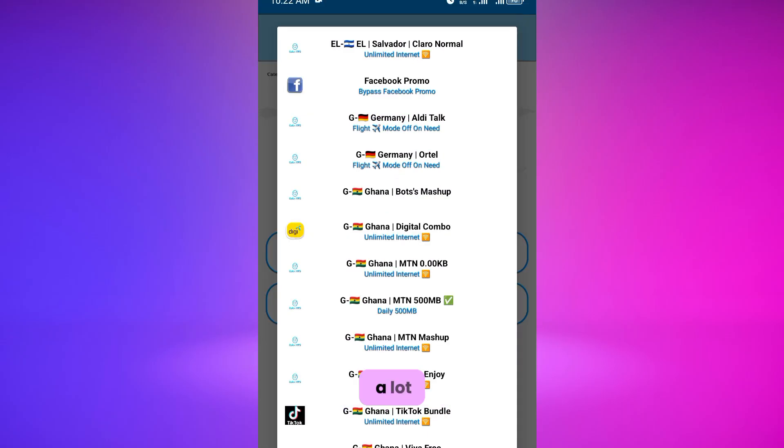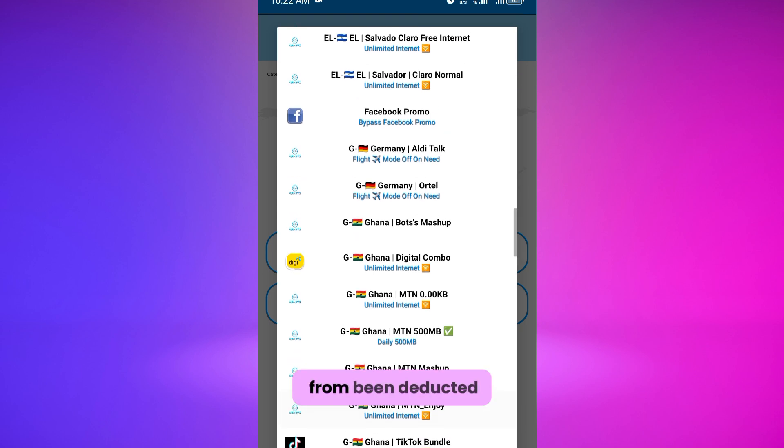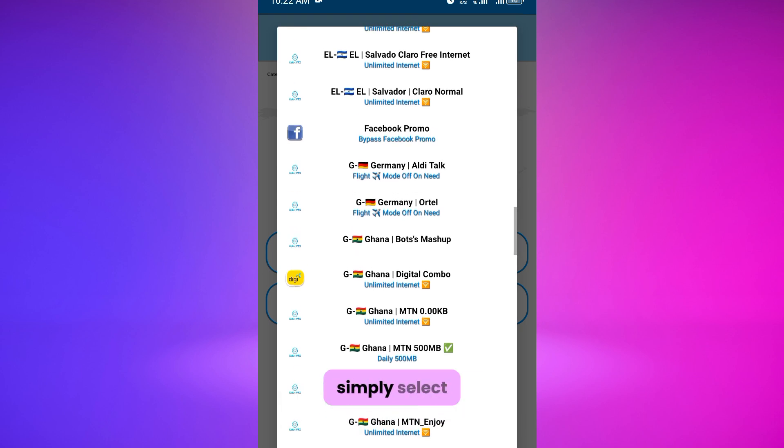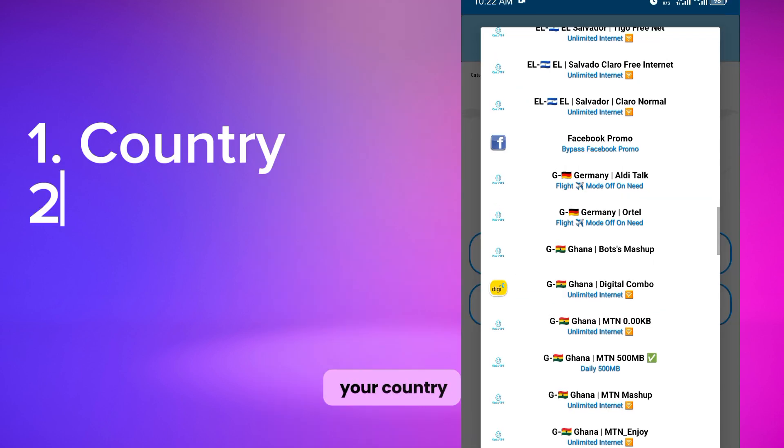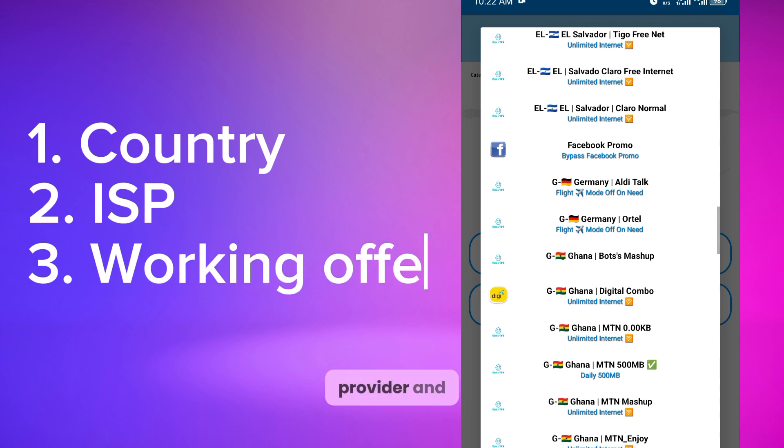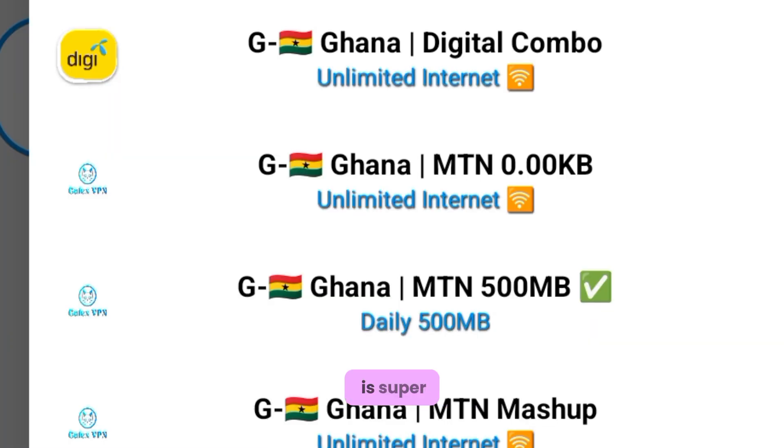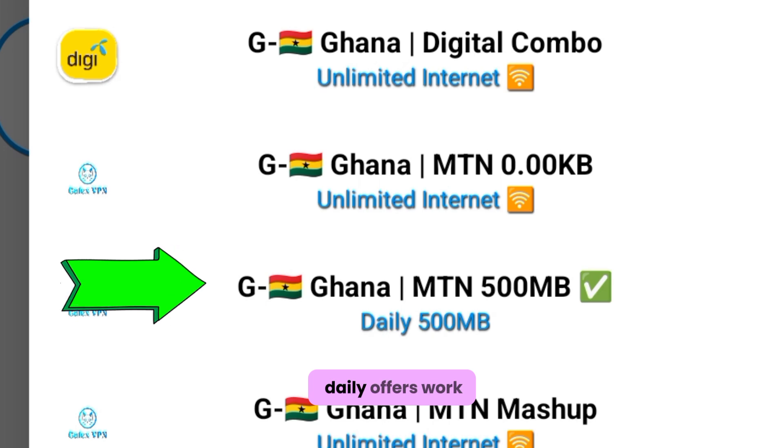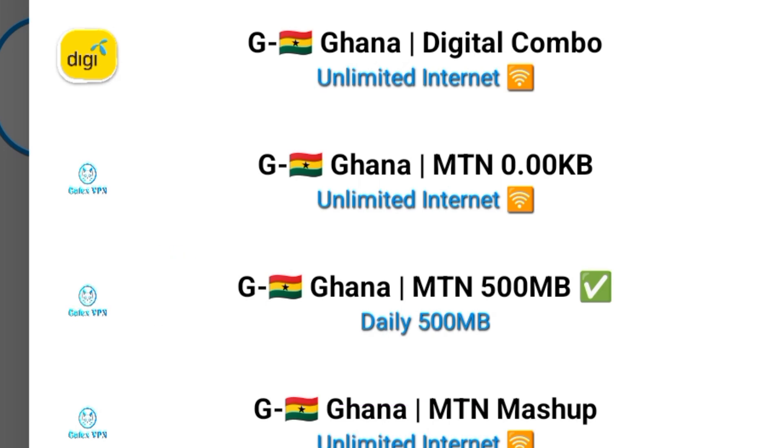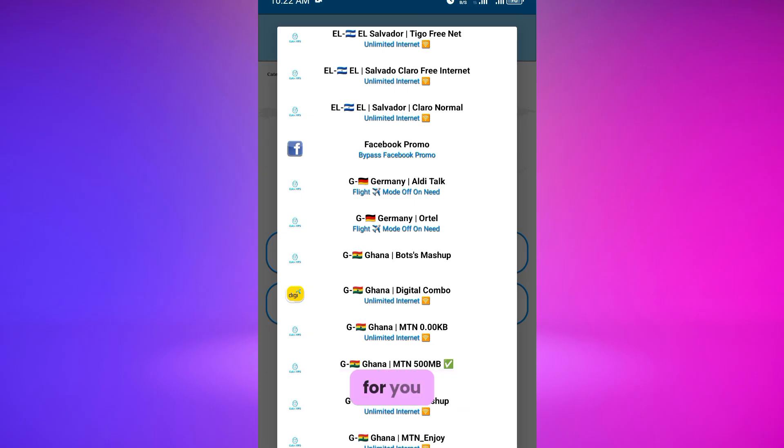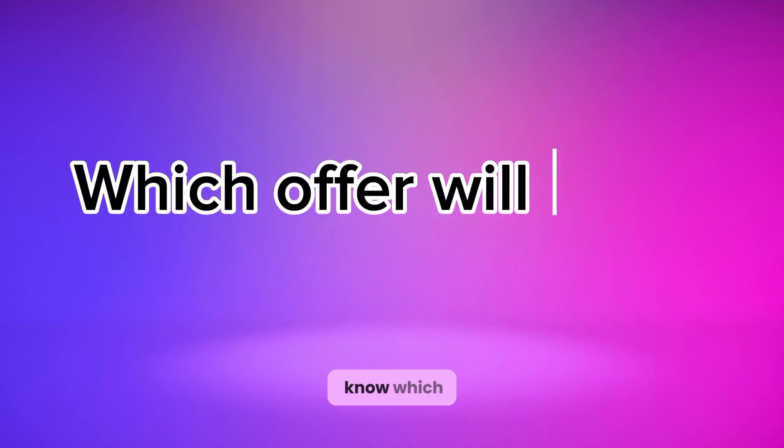To prevent your data from being deducted, simply select your country, the service provider, and the offer that best works in your country. In Ghana, MTN connectivity is super cool. The 500MB daily offer works just like magic. That is Ghana for you.